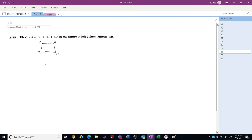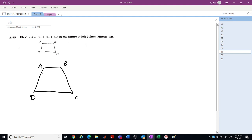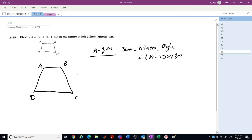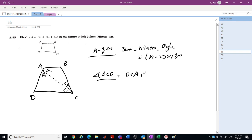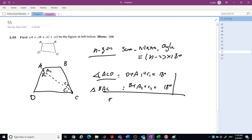Points A, B, C, D form a quadrilateral. The sum of interior angles of an n-gon is (n − 2) × 180 degrees. Cutting the quadrilateral into two triangles — triangle ACD and triangle BAC — in triangle ACD: d + a1 + c1 = 180, and in triangle BAC: b + a2 + c2 = 180. Summing them gives d + b + a + c = 360 degrees.